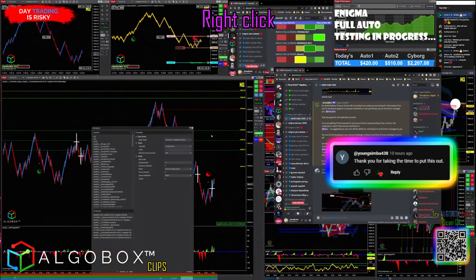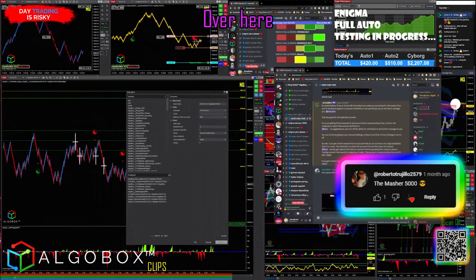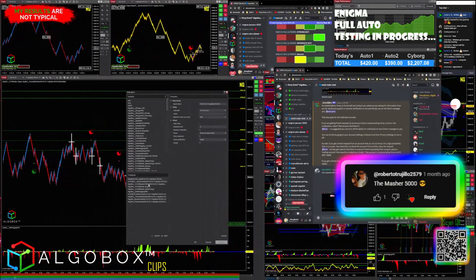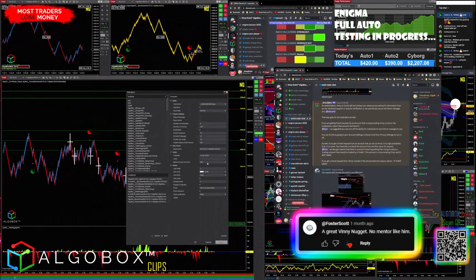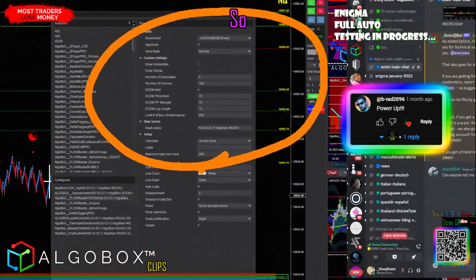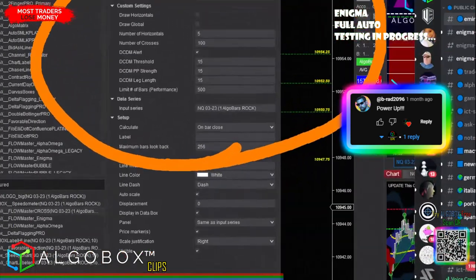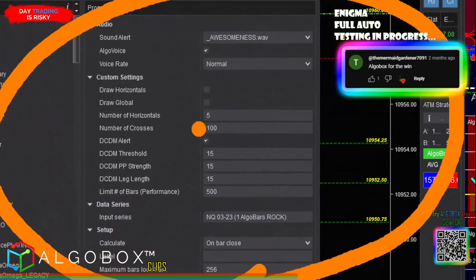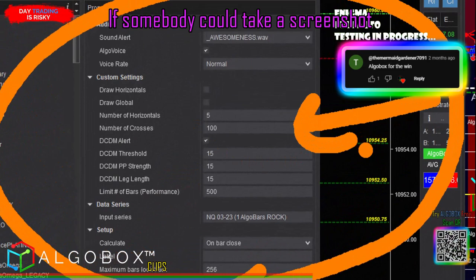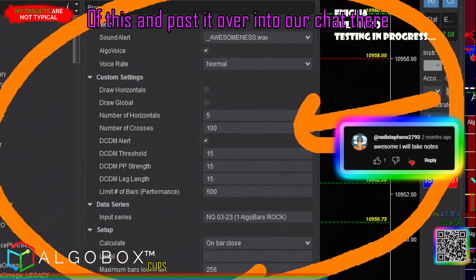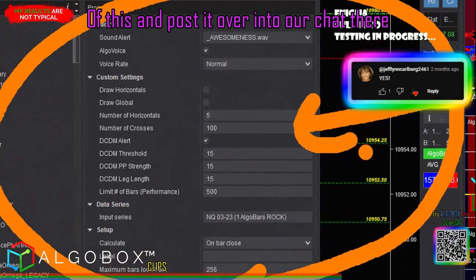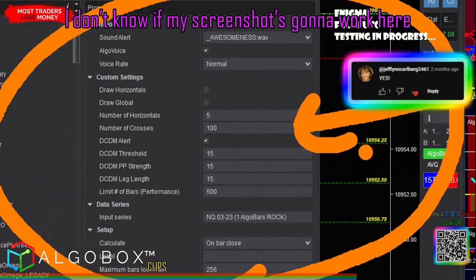If you go into your settings, right click indicators over here. Take a screenshot of this, T-Land. These are my settings, or if somebody could take a screenshot of this and post it over into our chat there.